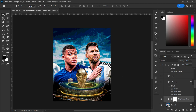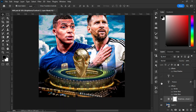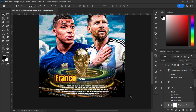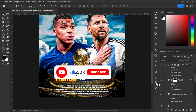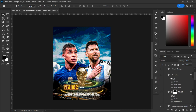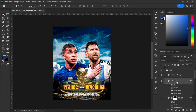Next I brought in text layers. My first text was 'France,' my second was 'Versus,' my third was additional match information, and my fifth and sixth texts were other elements. Let me take one of the text layers and explain the effects.